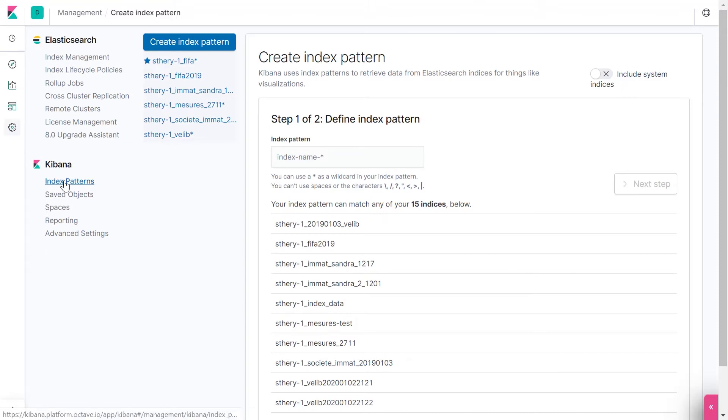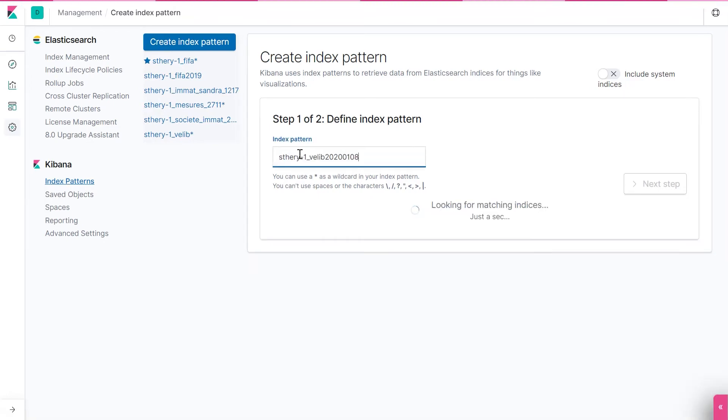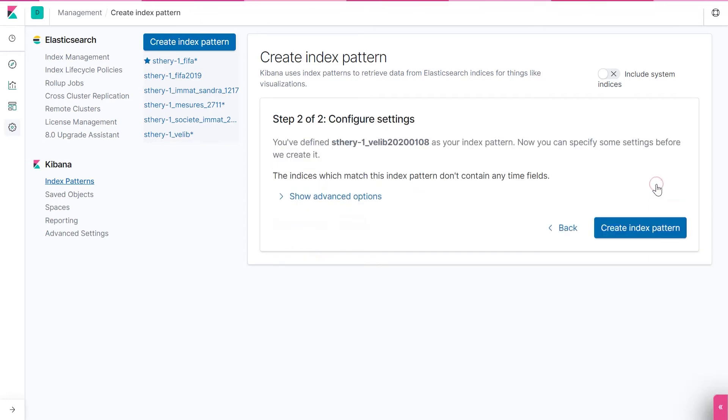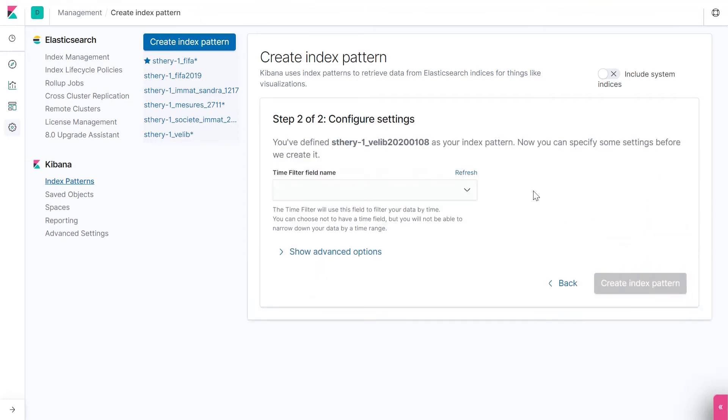Let's continue. Step 1 of 2. You have to call your file index name. Step 2.